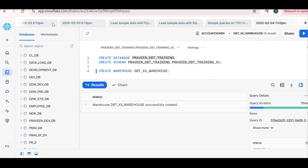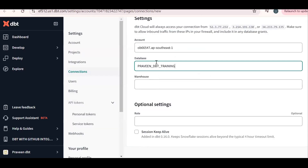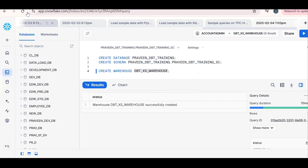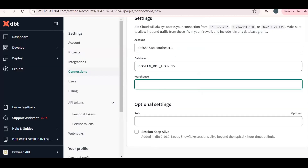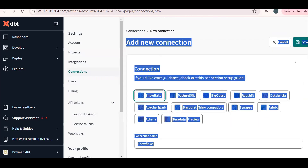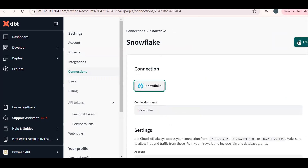Go back to dbt and provide the database name and warehouse name. Copy the warehouse name and enter it. Generally for dbt we create a separate warehouse and a separate database. Once everything is filled in, click Save.